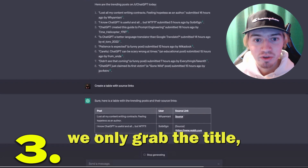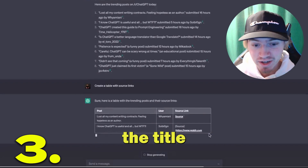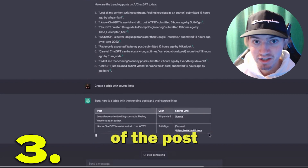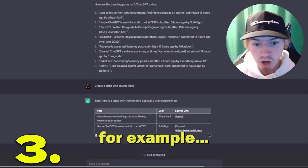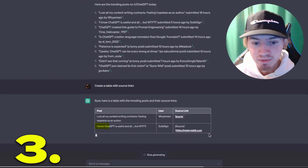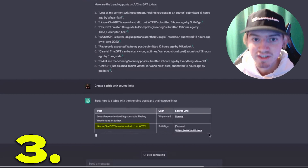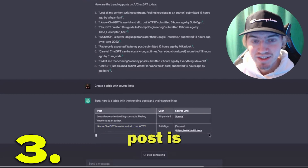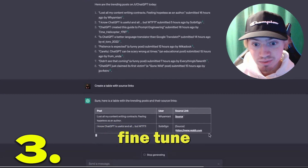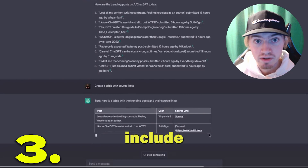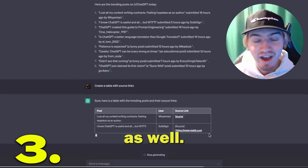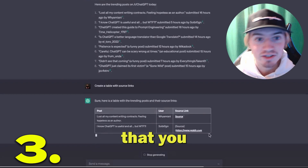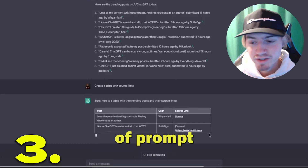In this example, we only grabbed the title, and sometimes the title isn't very useful for understanding the context of the post. For example, a post titled 'I know ChatGPT is useful and all, but WTF' doesn't tell us much. However, you could fine-tune this prompt to also include the context of the post, so there are lots of different variations you can add to this type of prompt.